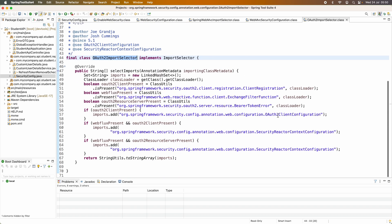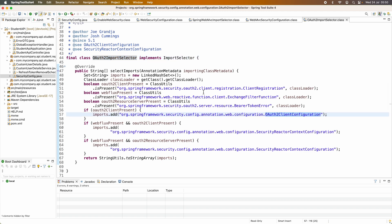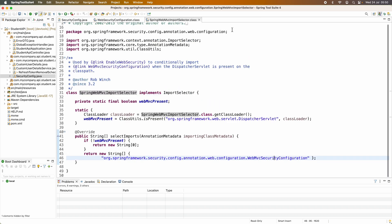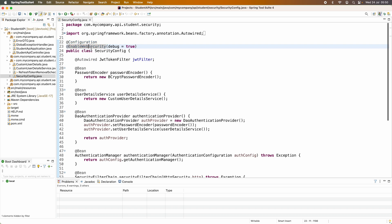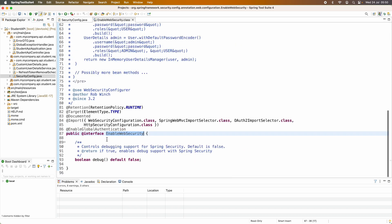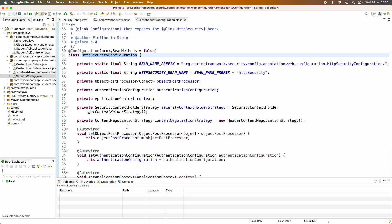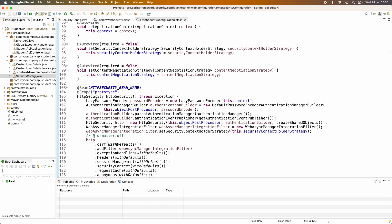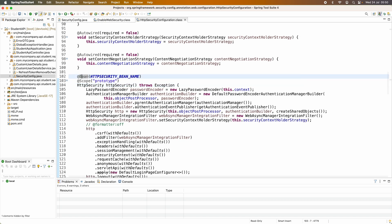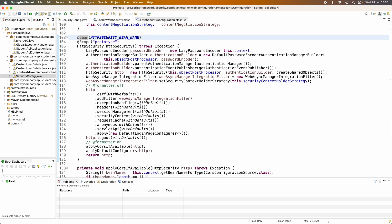The next class is OAuth2ImportSelector, which conditionally imports the OAuth2ClientConfiguration if the OAuth2 client library is present in the classpath. The next class imported by the @EnableWebSecurity annotation is HttpSecurityConfiguration, where you can see it exposes an HttpSecurity object as a bean and configures some default configurations for CSRF, exception handling, headers, session management, and so on.